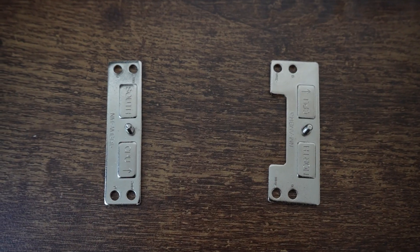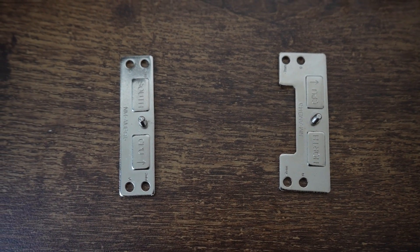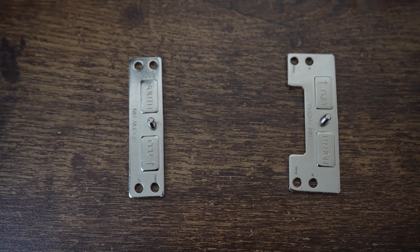In regards to installation, they both feature the same installation process. However, the NH-D15 G2 has an offsetting bracket for the AM5 CPUs for improved performance. To get more insight into the installation process on the G2, check out the video above.